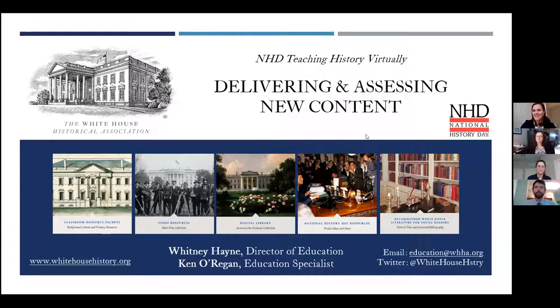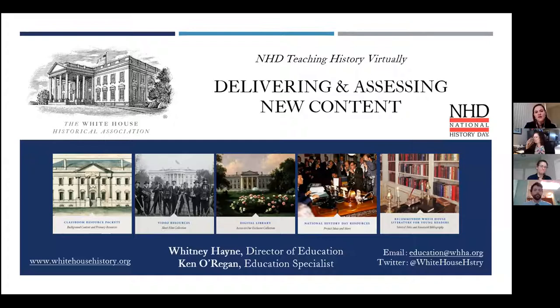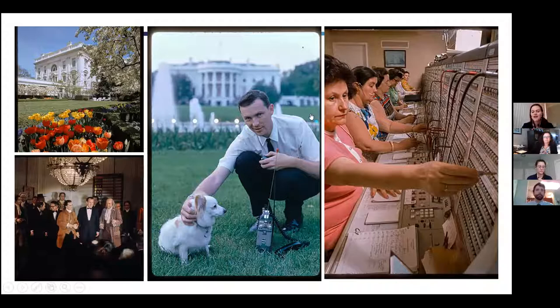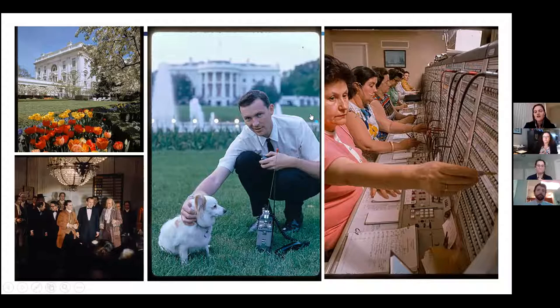Thank you so much. We are the White House Historical Association — we're a private nonprofit with a mission to protect, preserve, and provide public access to the history of the White House. Ken and I do that through working with K-12 teachers and students and creating online content, because while the White House is in D.C., we have a mission to spread the history throughout the nation. It's a symbol for all of America, and so we've been really working hard at that.